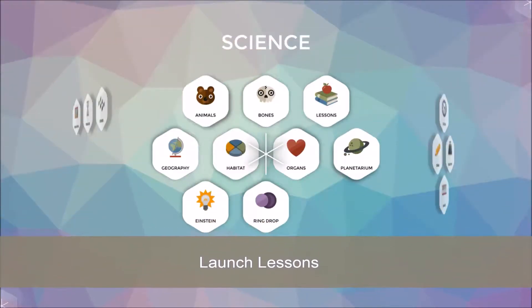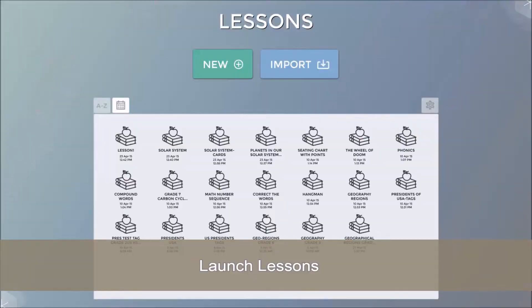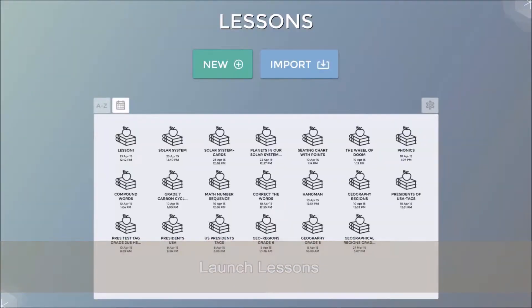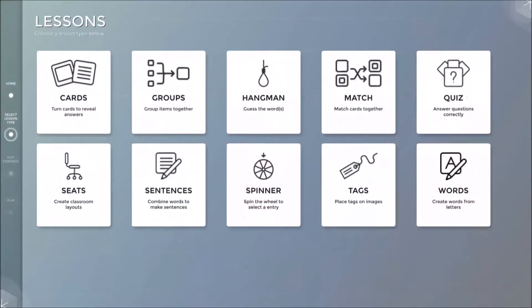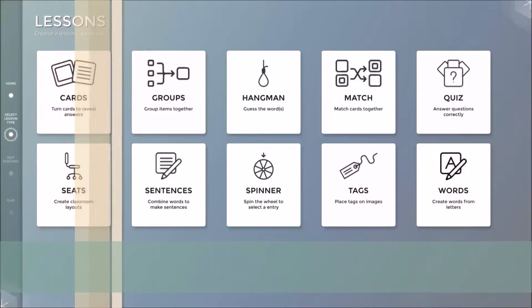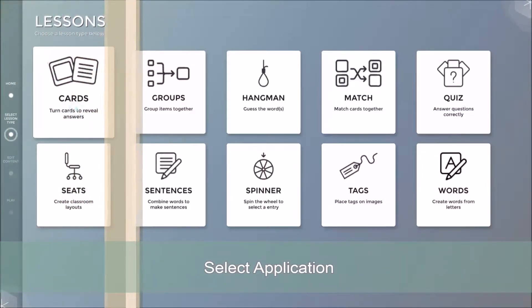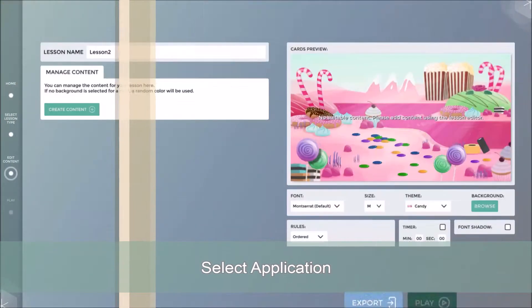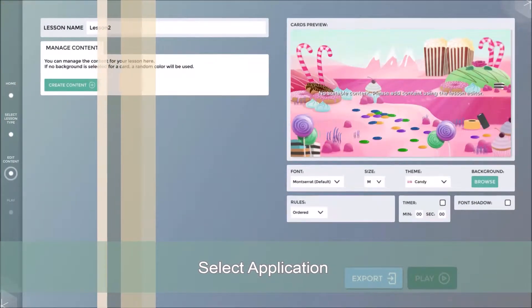As always, we begin by opening lessons found in the main user interface, clicking on New to create the lesson. The software will guide you. Click on Cards application.